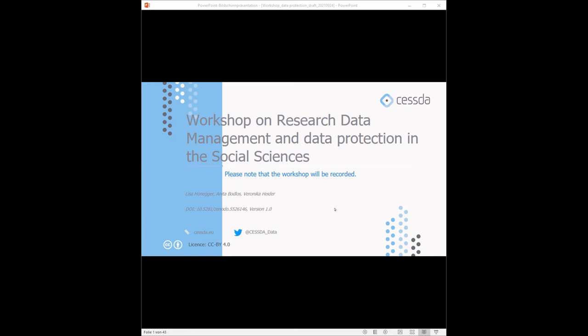Please note that this workshop will be recorded, but we will only publish the presentation parts of the recording. We will record the whole session, but then delete and cut the discussion parts. If the questions from the discussions are potentially interesting to others, we will publish this discussion in a written form, but without any names or identifiers.